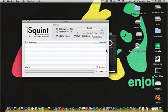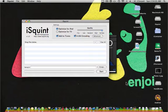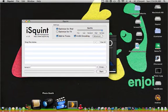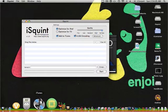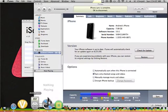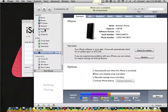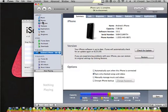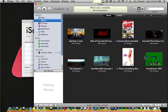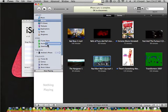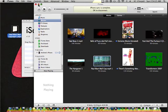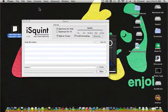So anyways, to add a video file to the iSquint application, you're just going to want to drag a video onto your desktop, like so.